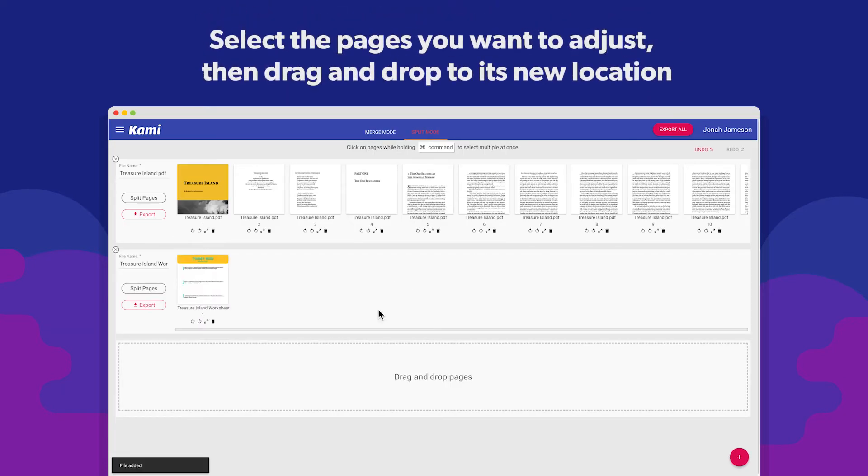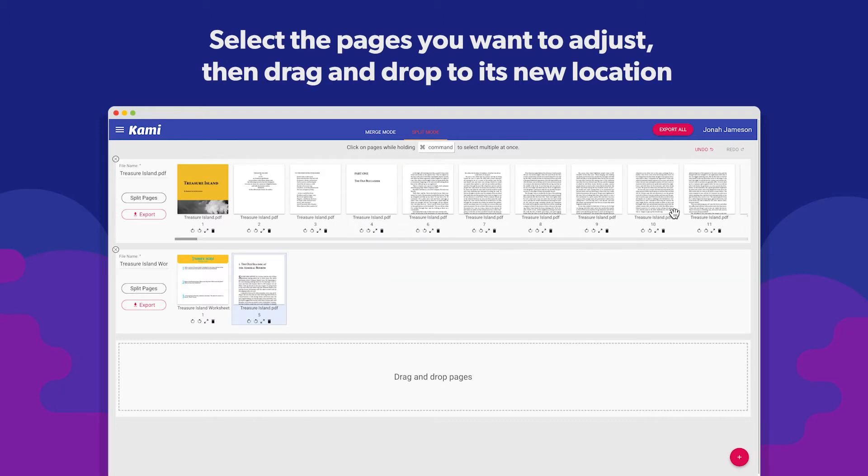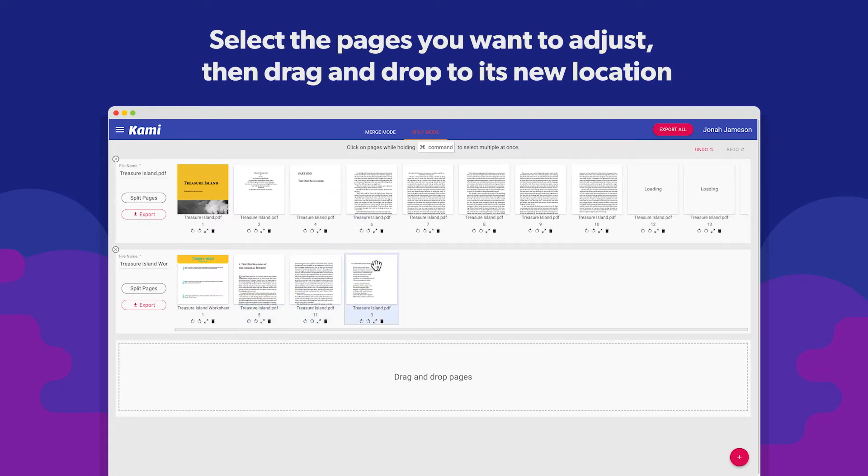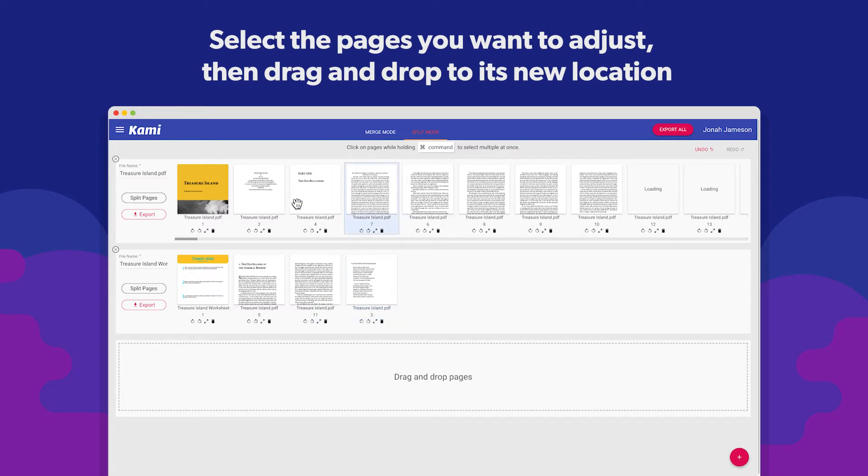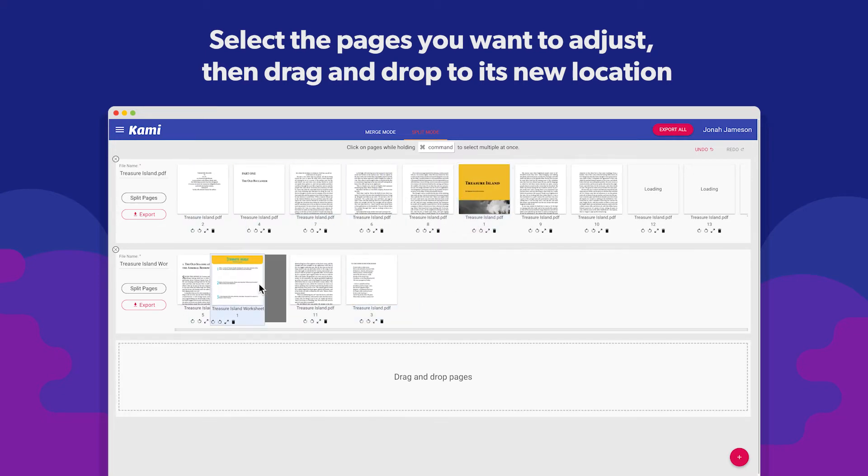Once your documents are in, select the pages you want to move and drag to their new location. It can be a new document by placing them on a different row or in the same document but in a different order.